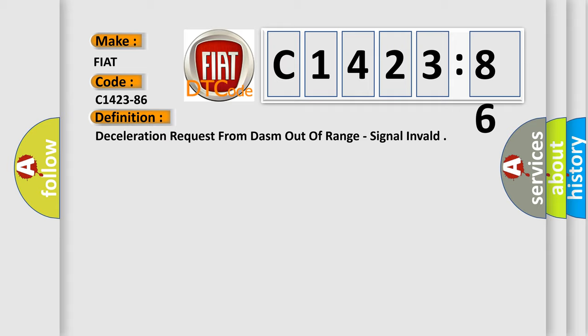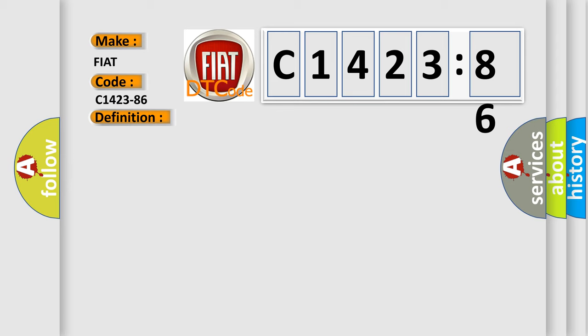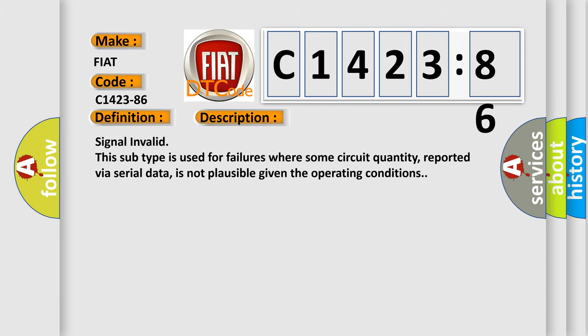The basic definition is deceleration request from DASM out of range, signal invalid.